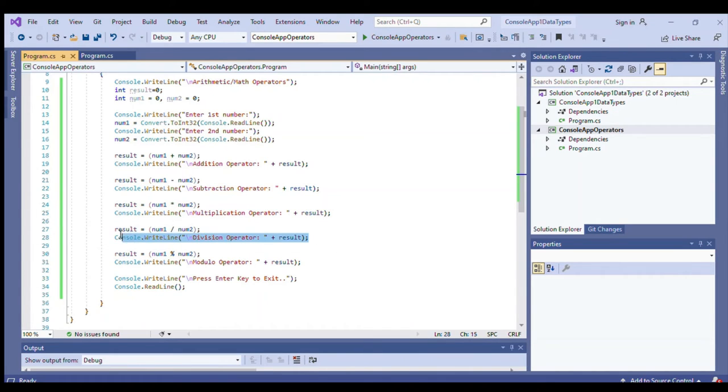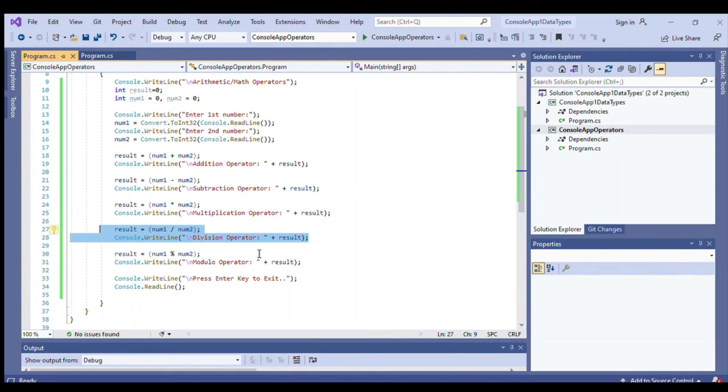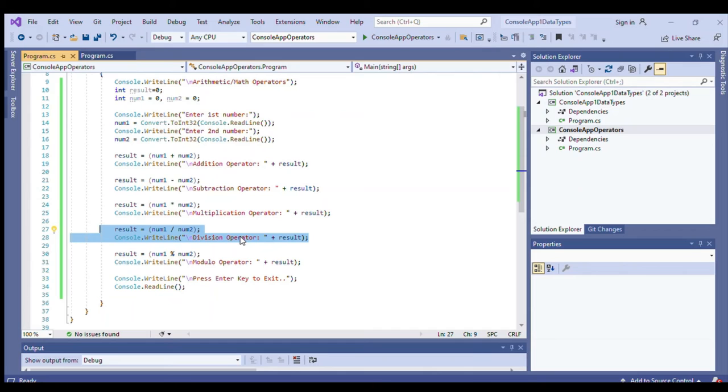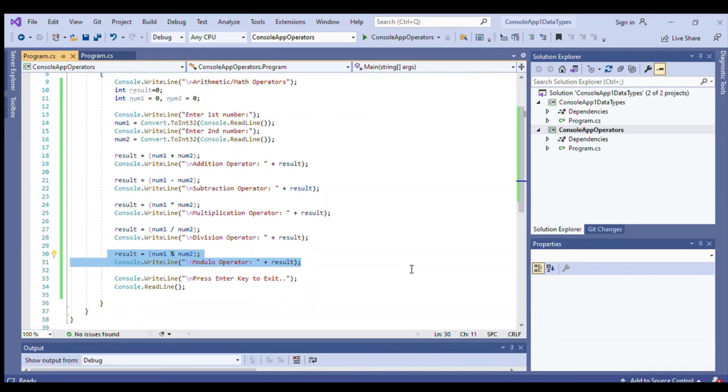Then we have the division operator that will give us the quotient. Since we have integer data type or integer value, there will be no precision for decimal places. So if we want precision for decimal places, we will be using data type that supports precision like double or float. Then this one is for the modulo operator. So the modulo operator will give us the remainder.